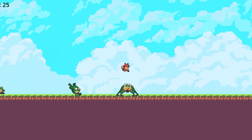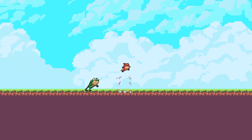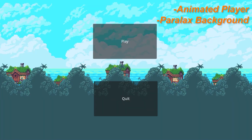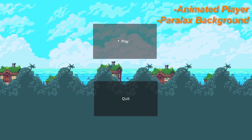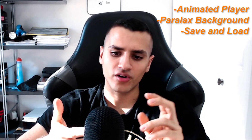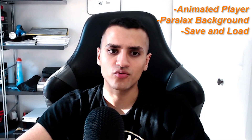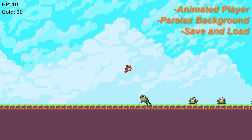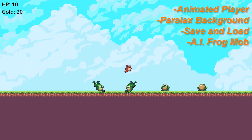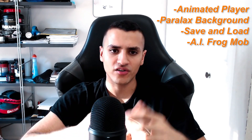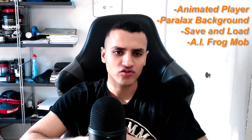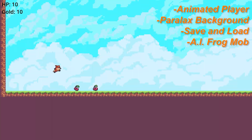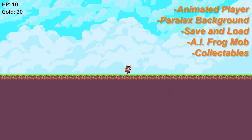Welcome everyone to this course. In this course you'll be learning a variety of different topics including animating a player, parallax background, saving and loading, and creating a simple but nice AI mob with nice control on it, and lastly collectibles.